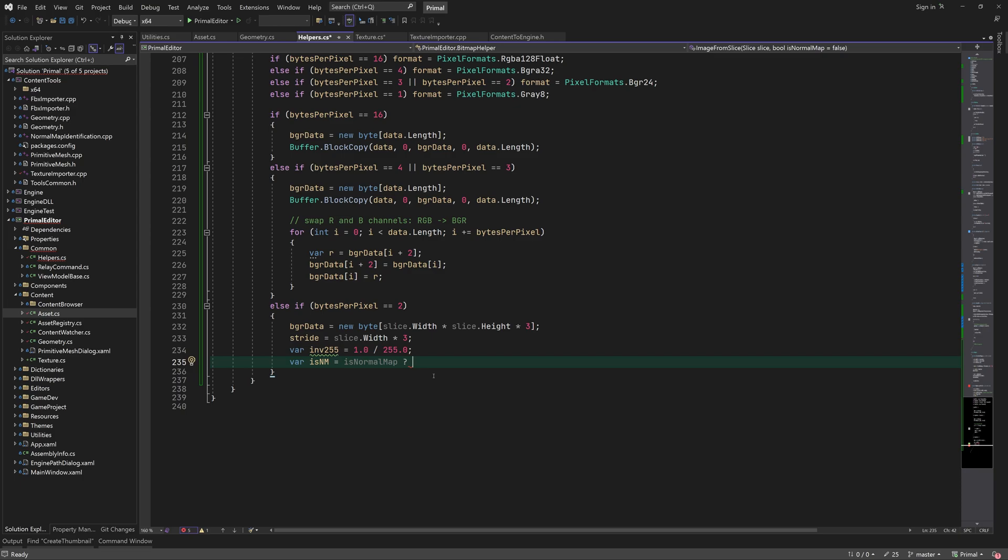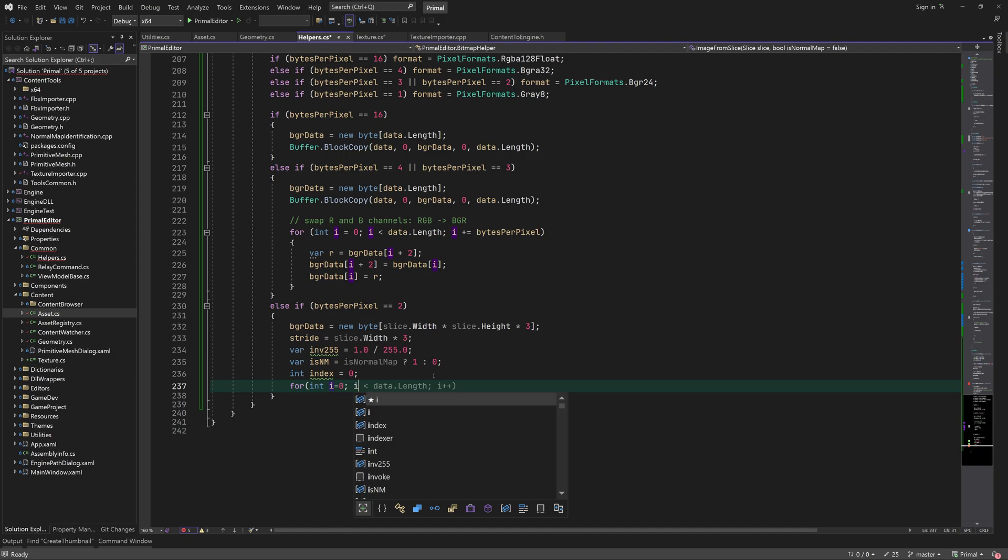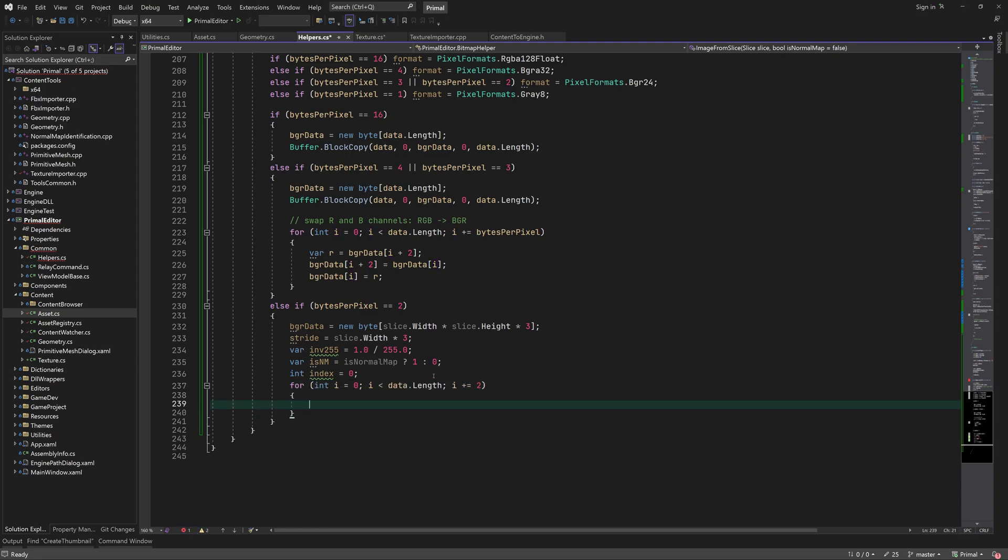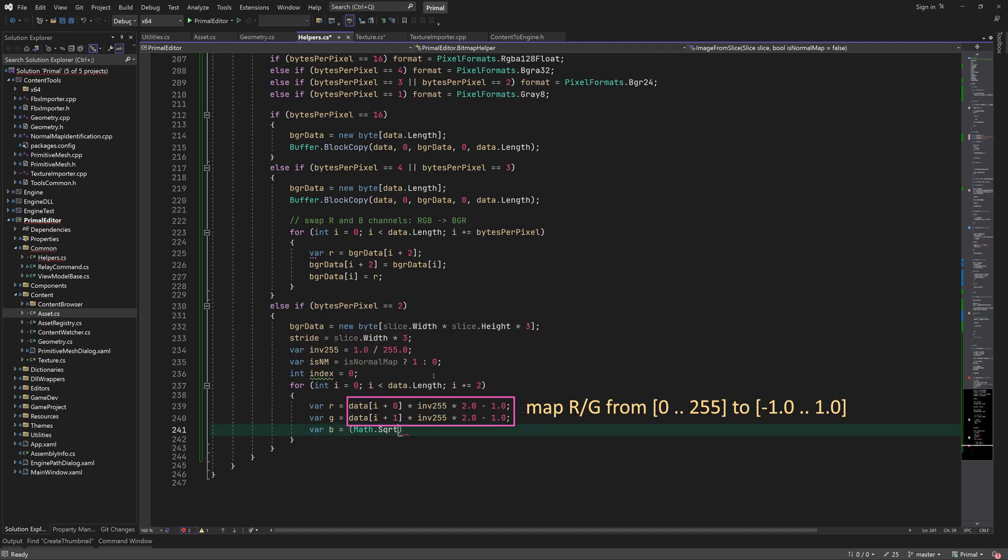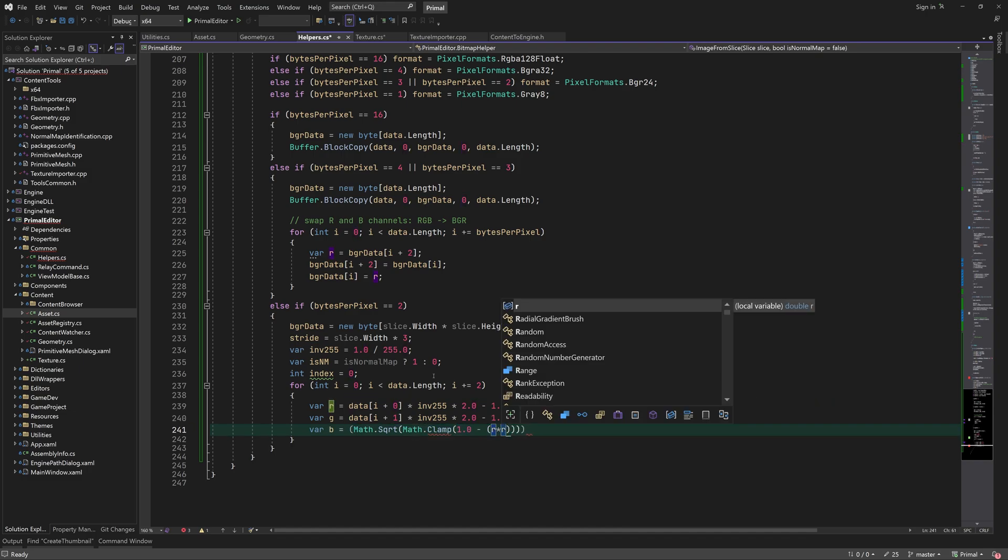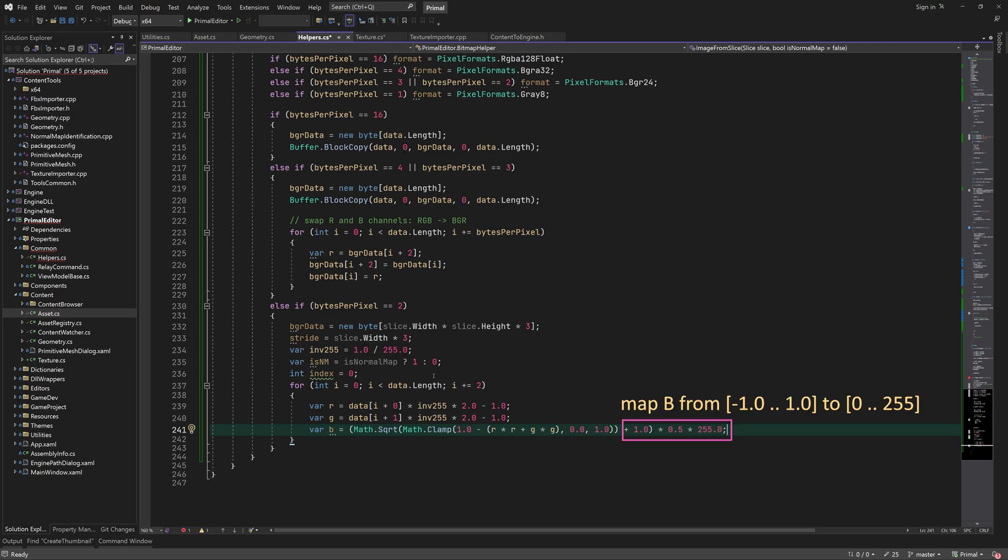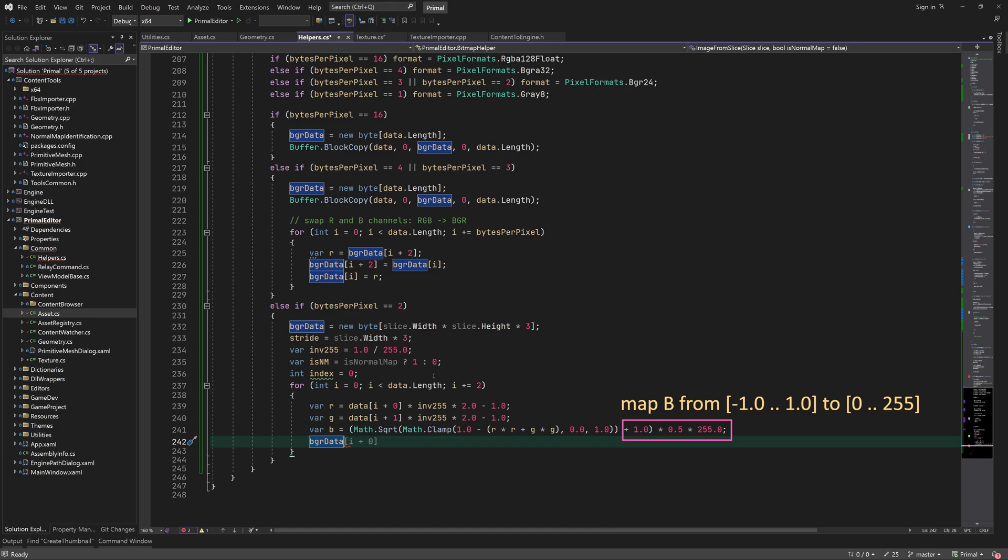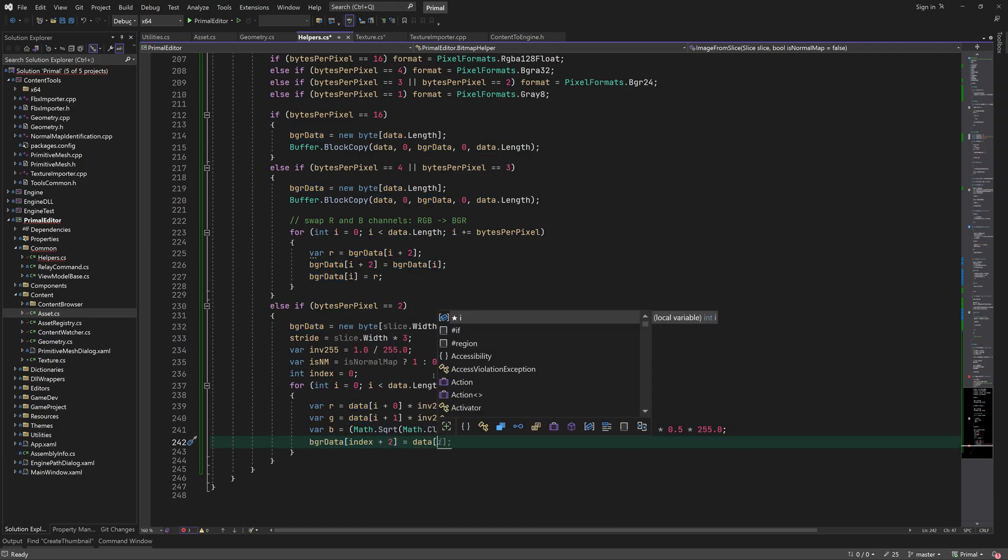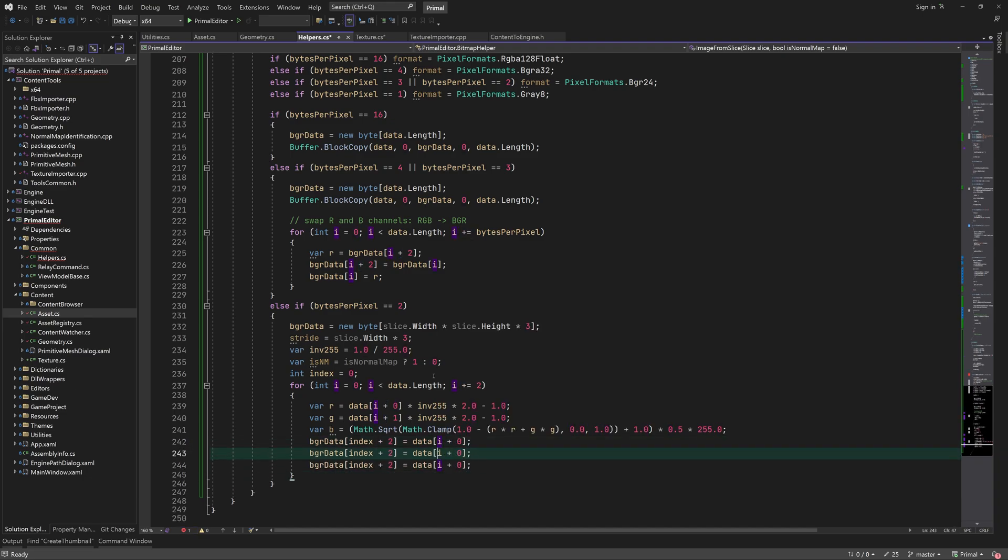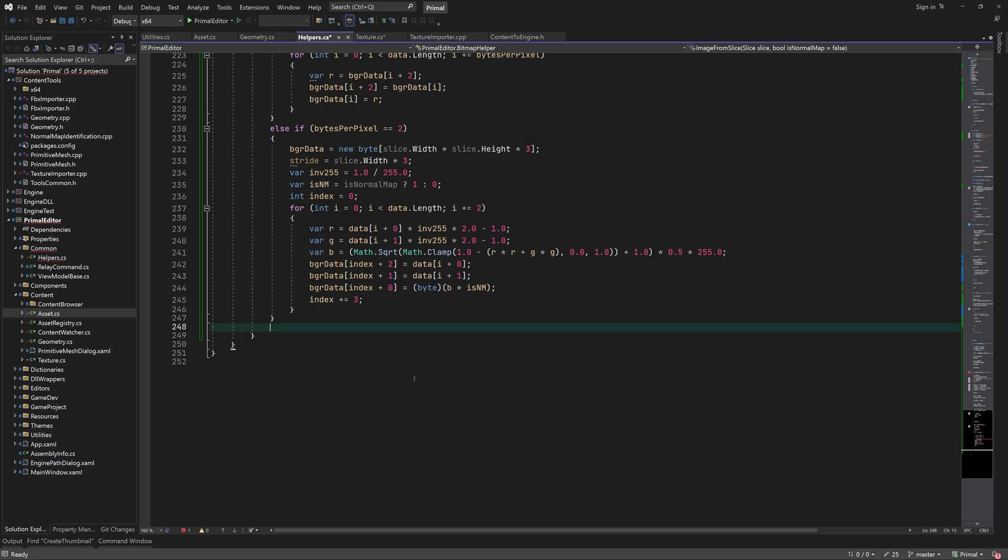If the image is a normal map, then the blue channel is the Z component of the normal vector, which we calculate from the X and Y components. We copied the red and green channels. The blue channel is only used for normal maps and is zero otherwise. Later, I might split this for loop to avoid calculating vector components when the image is not a normal map.